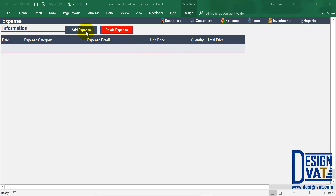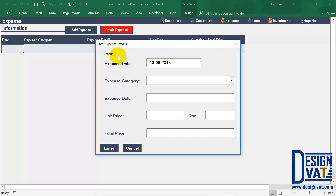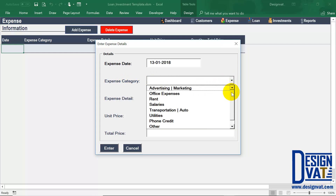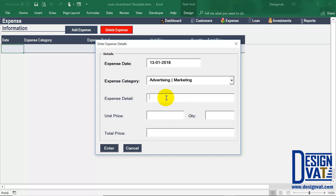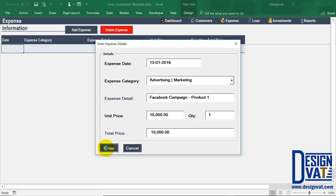To add a new expense you simply click on the add expense button at the top, which pops up the Excel form. First you indicate the expense date — I'm going to backdate to January. Next you select the expense category, which holds a drop-down list with several options; later in the video I'll show you how to update these values to better suit your business. Under expense detail you supply additional details pertaining to this expense transaction. Let's assume we spent $10,000 on adverts — the template calculates the total and I click enter.